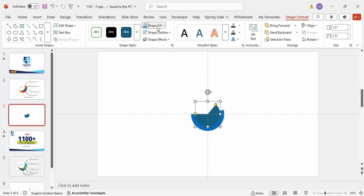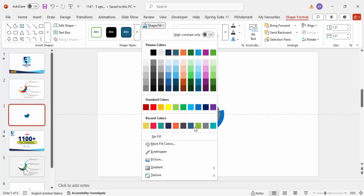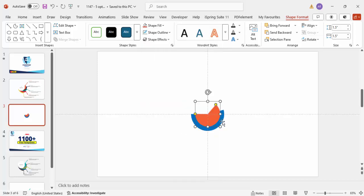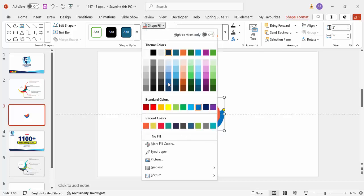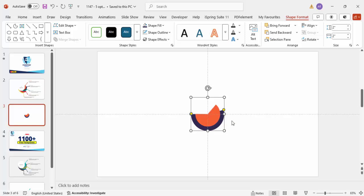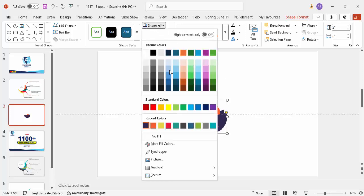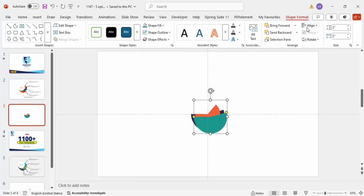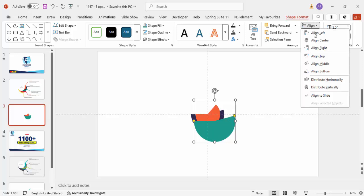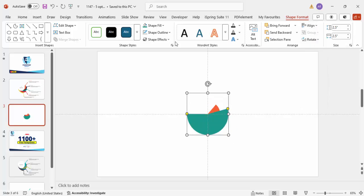If you want to change colors from the beginning, you can choose any color of your choice — maybe a blue color. Select the second partial circle and press Ctrl+D to duplicate, give it a different color, and set the height and width to 2.5. Align Center and Align Middle.